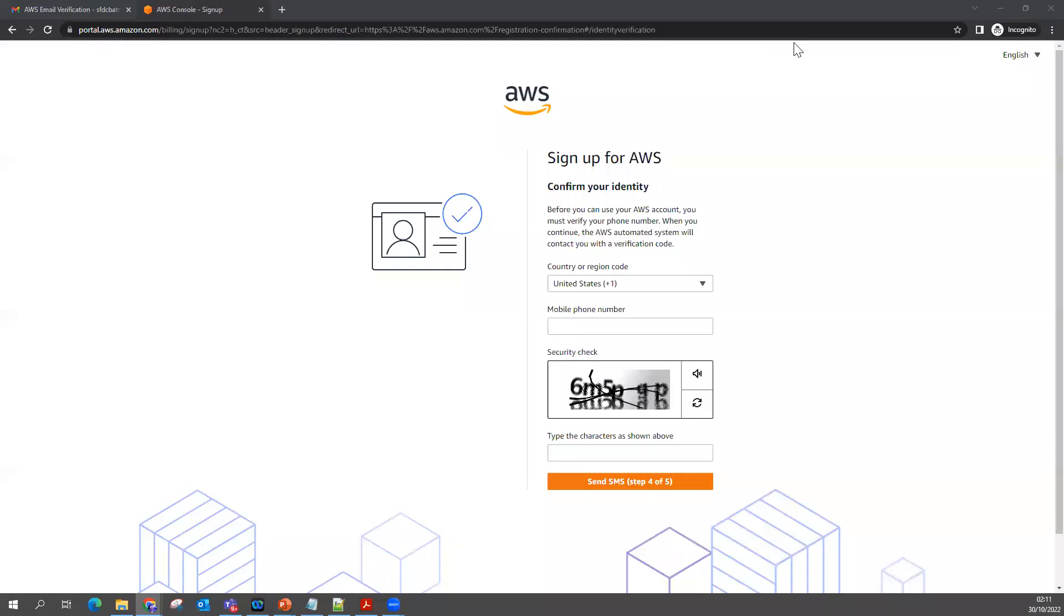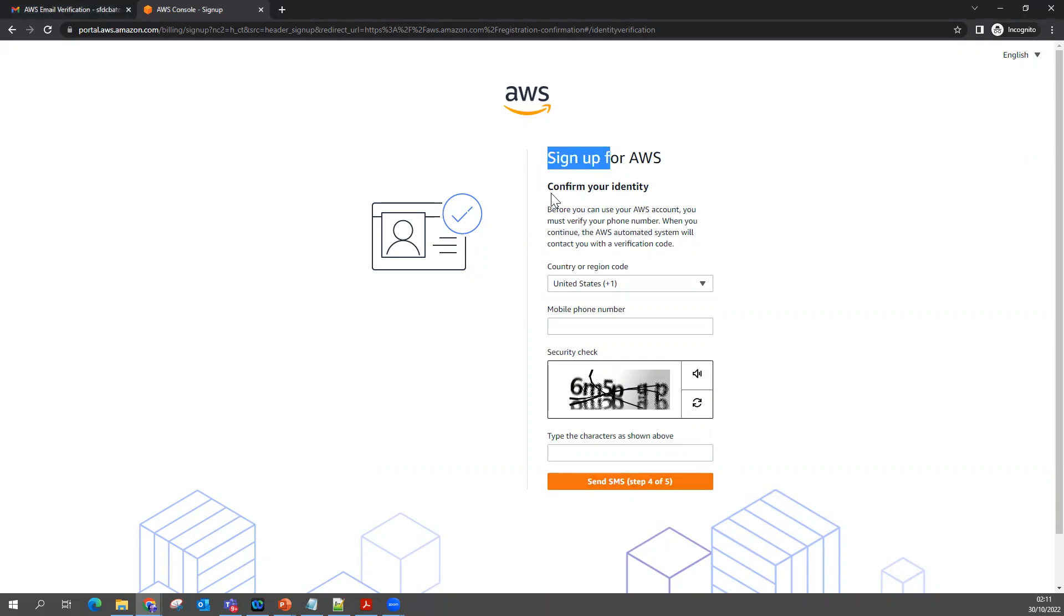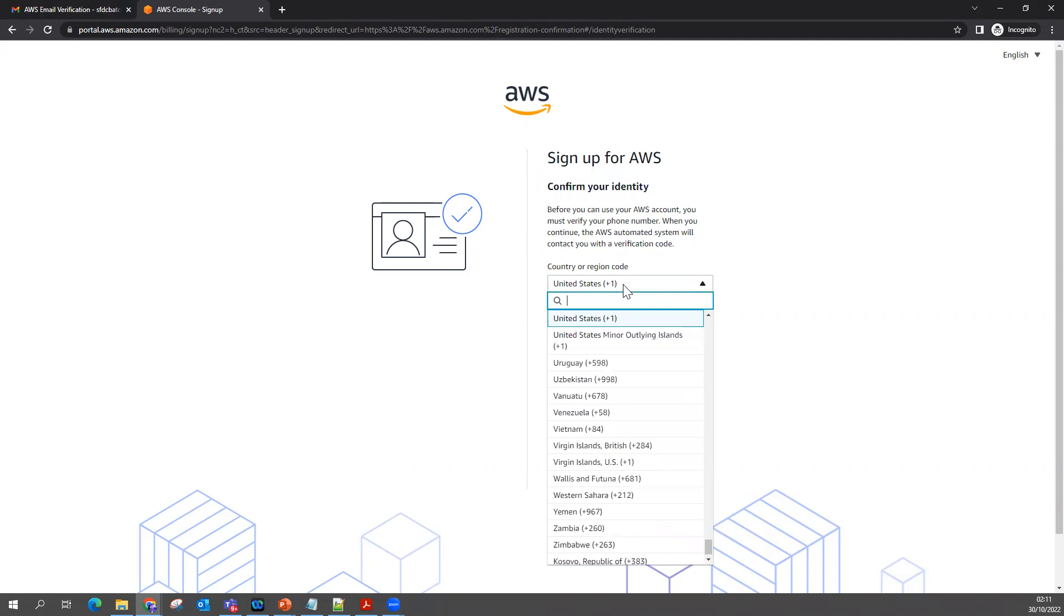In the previous screen, I filled my card information. Then in the next screen I come to the post screen where it says Sign Up for AWS to confirm your identity. I'm going to put my number once again.